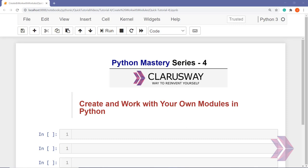Hello everybody, this is Joseph Simitzen. Welcome to my Python Mastery Series. In this tutorial, I'm going to show you how to create and work with our own modules in our local machine using Python.